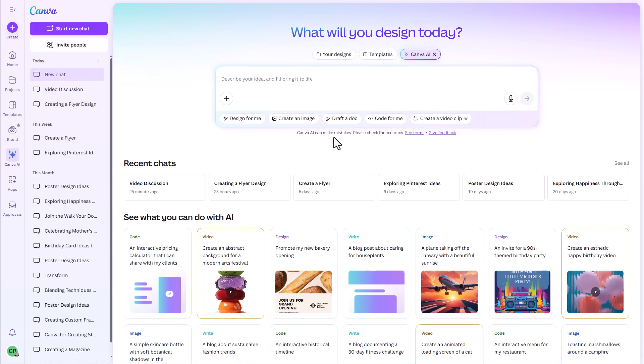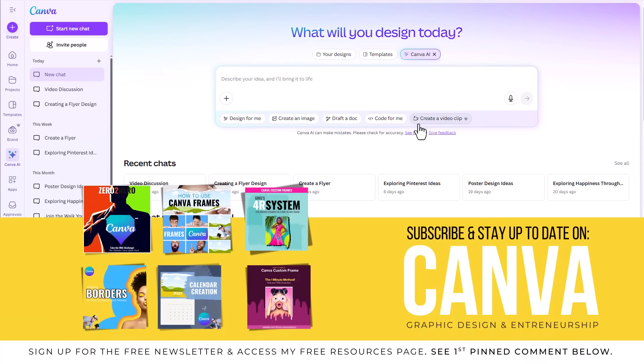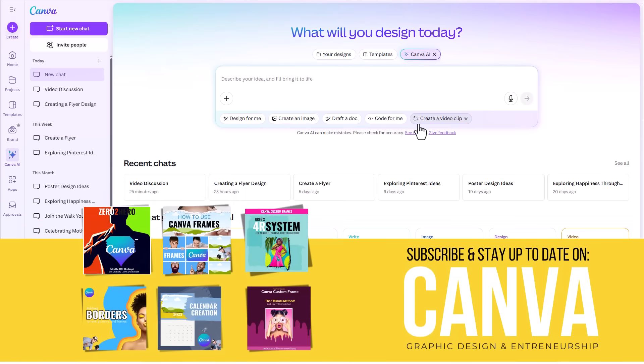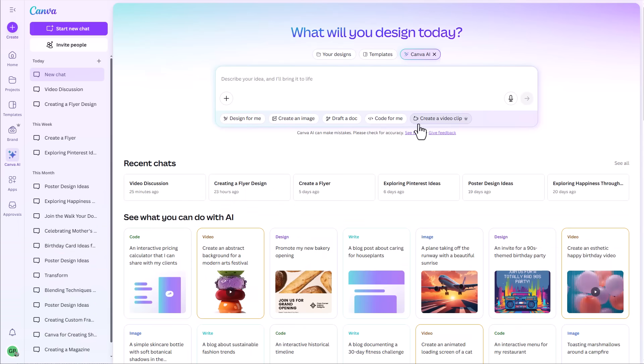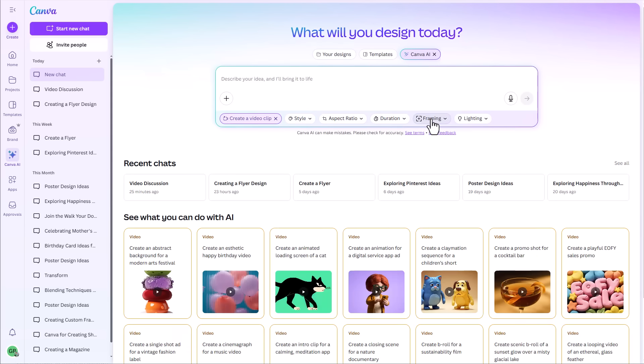Now the new option here is this create a video clip option. We've covered those all before on this channel, and just as a reminder, or if you're new to this channel, the best way to stay up to date with all things Canva is by signing up for my free newsletter. But this new option is this ability to create a video clip with Canva. So if we click on this, now we have some options in here and we have this prompt box and we can type in something and create a video.